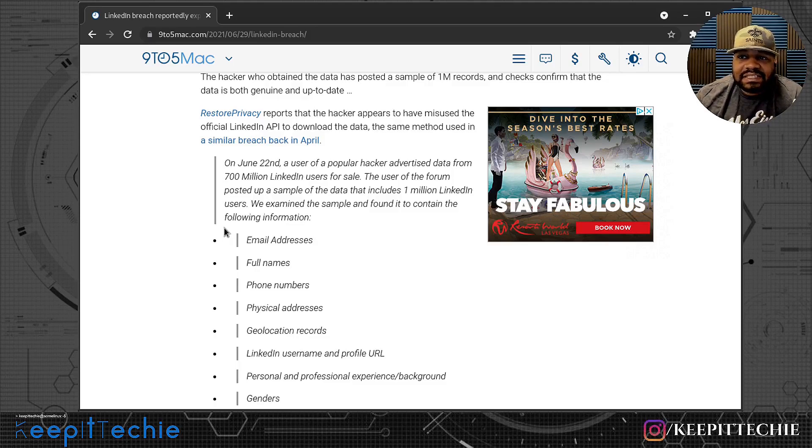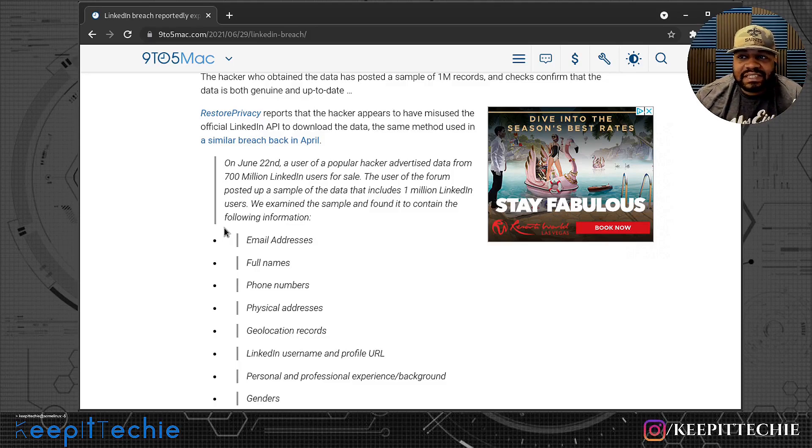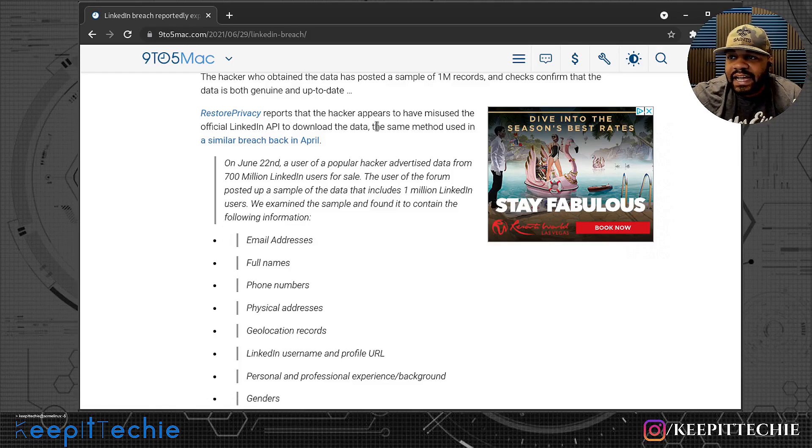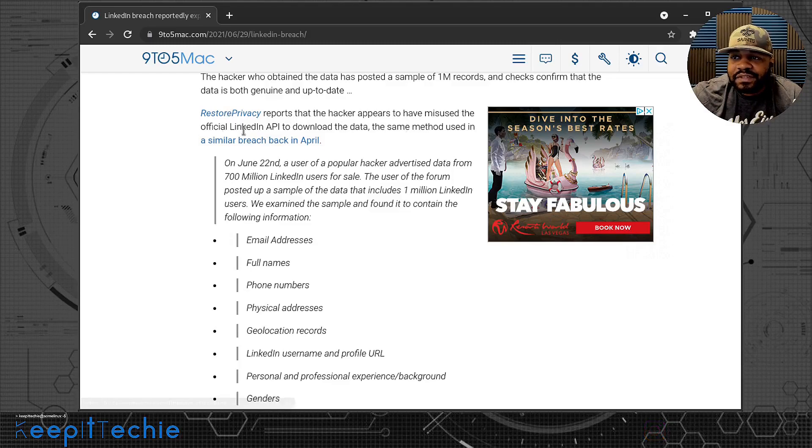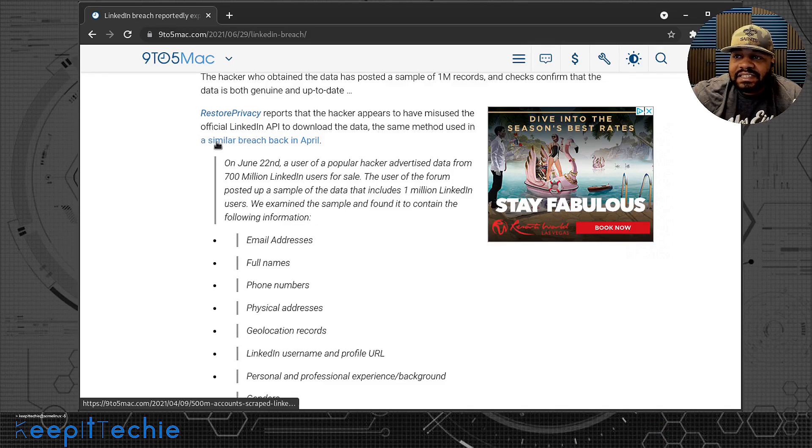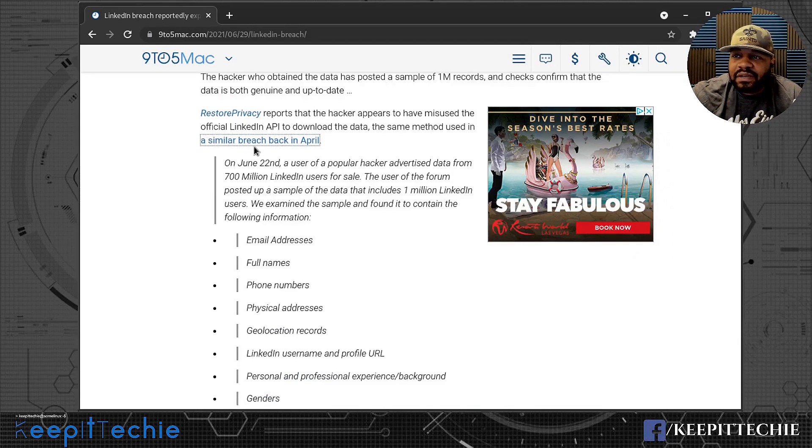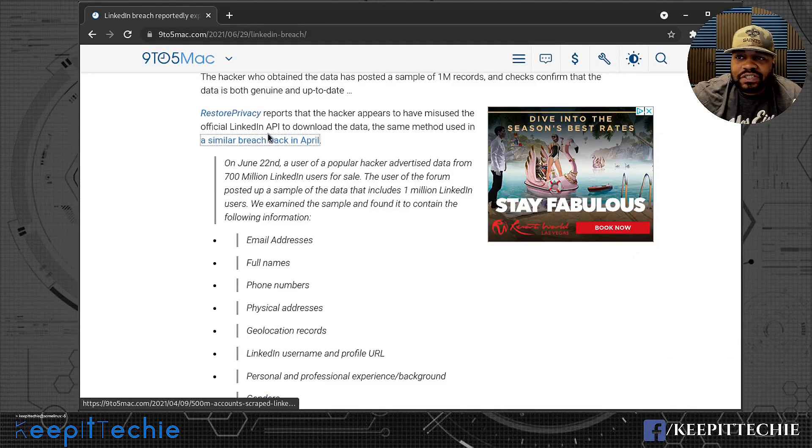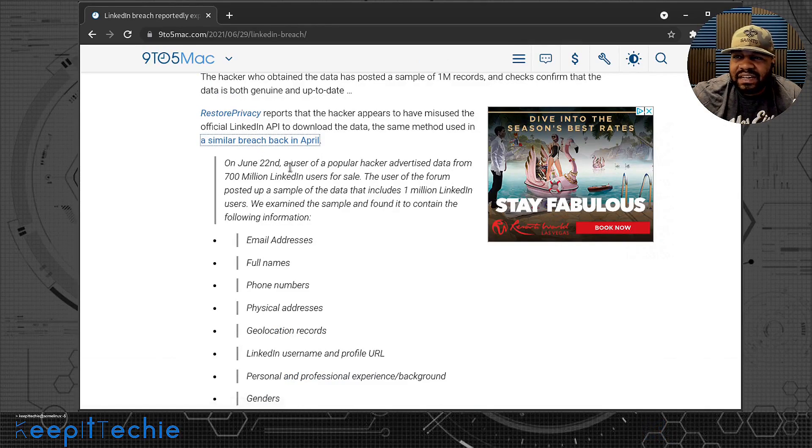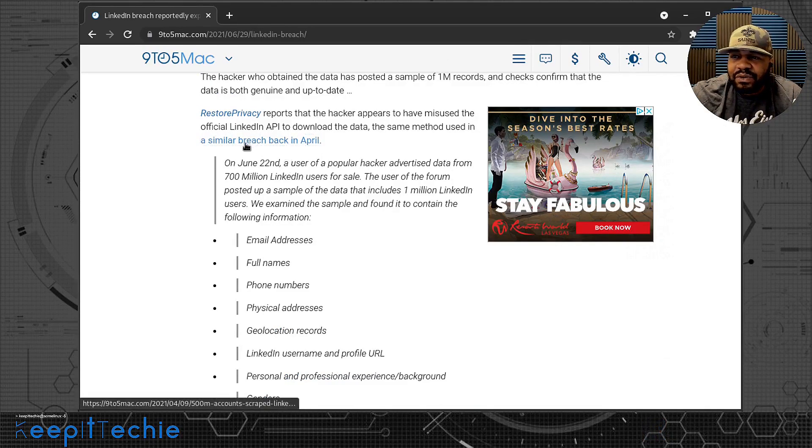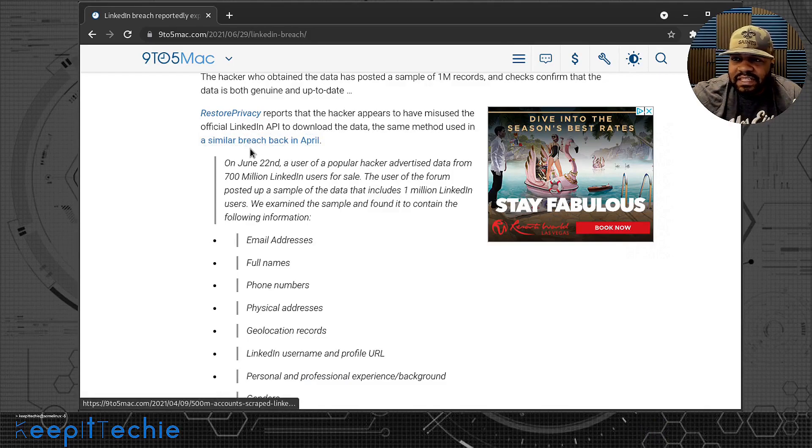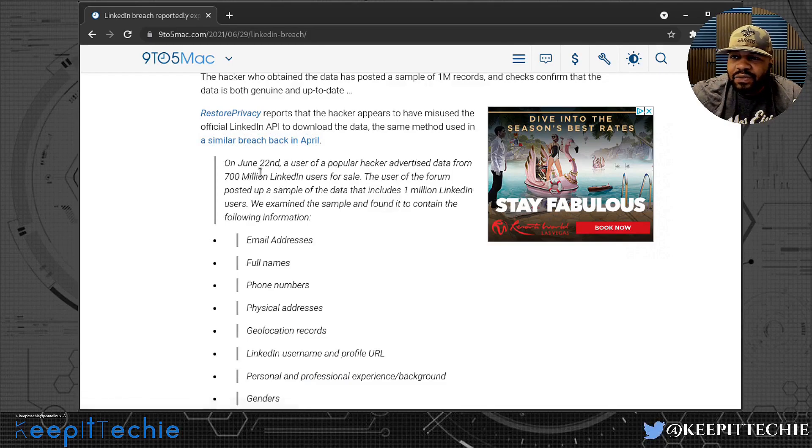But every now and then someone can actually get into it depending on what their whole process is and how you actually request and connect to it. It says Restore Privacy reports that hackers appear to have misused the official LinkedIn API to download the data, the same method used in a similar breach back in April. They're talking about the original release of data, I think it was like 500 million records or so that came from LinkedIn previously.